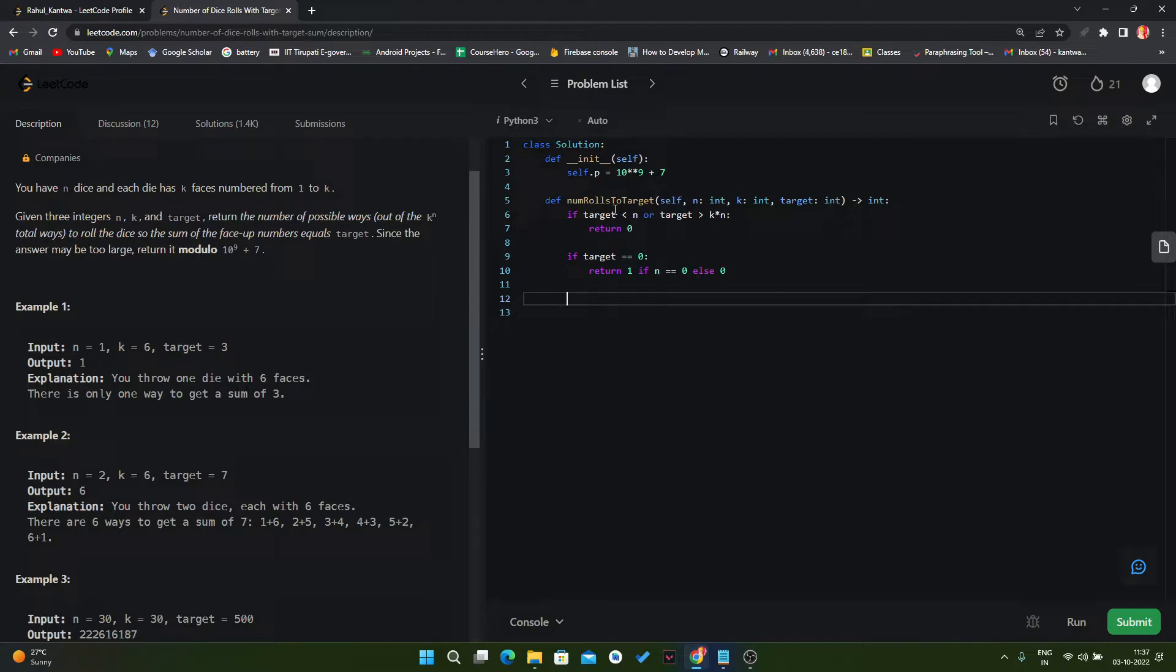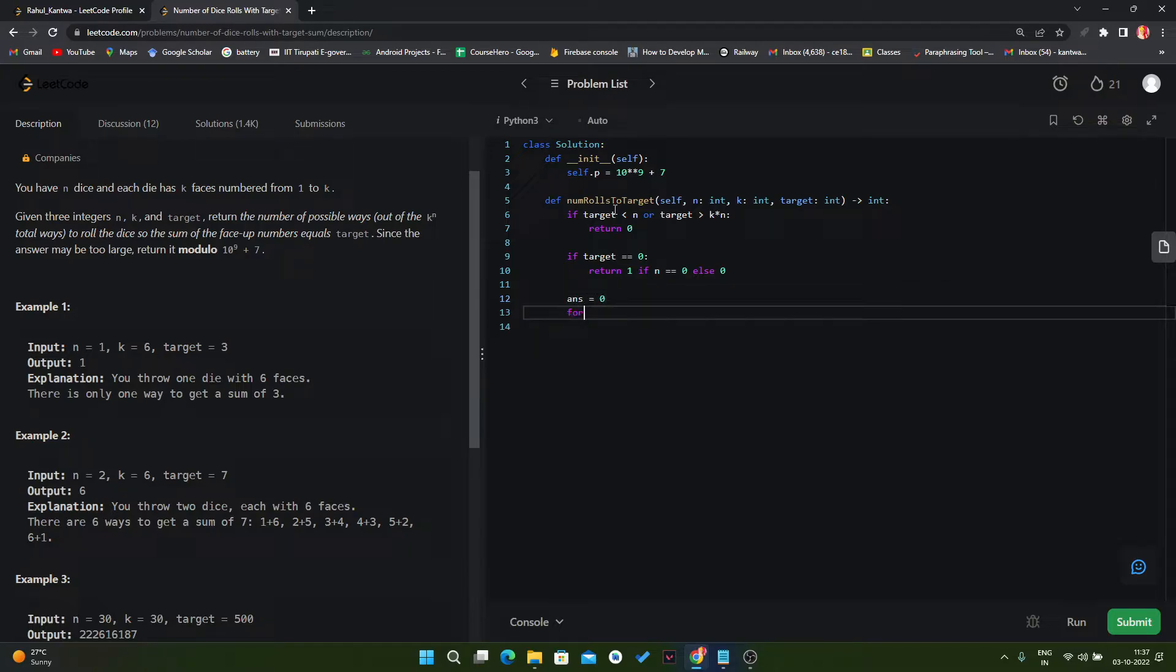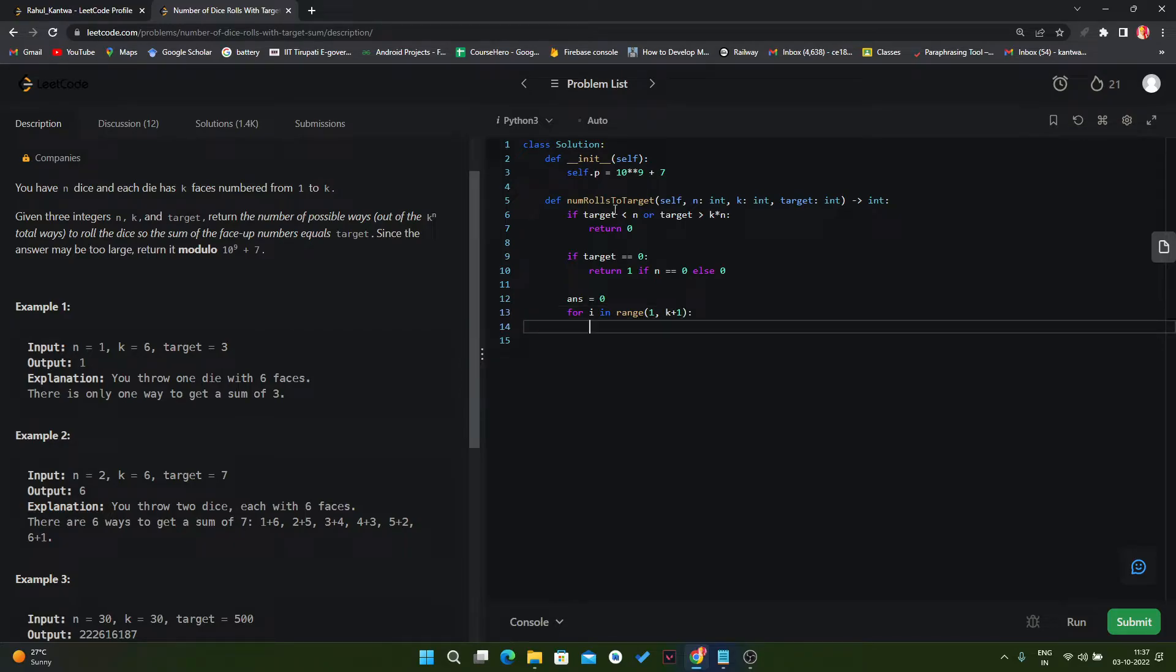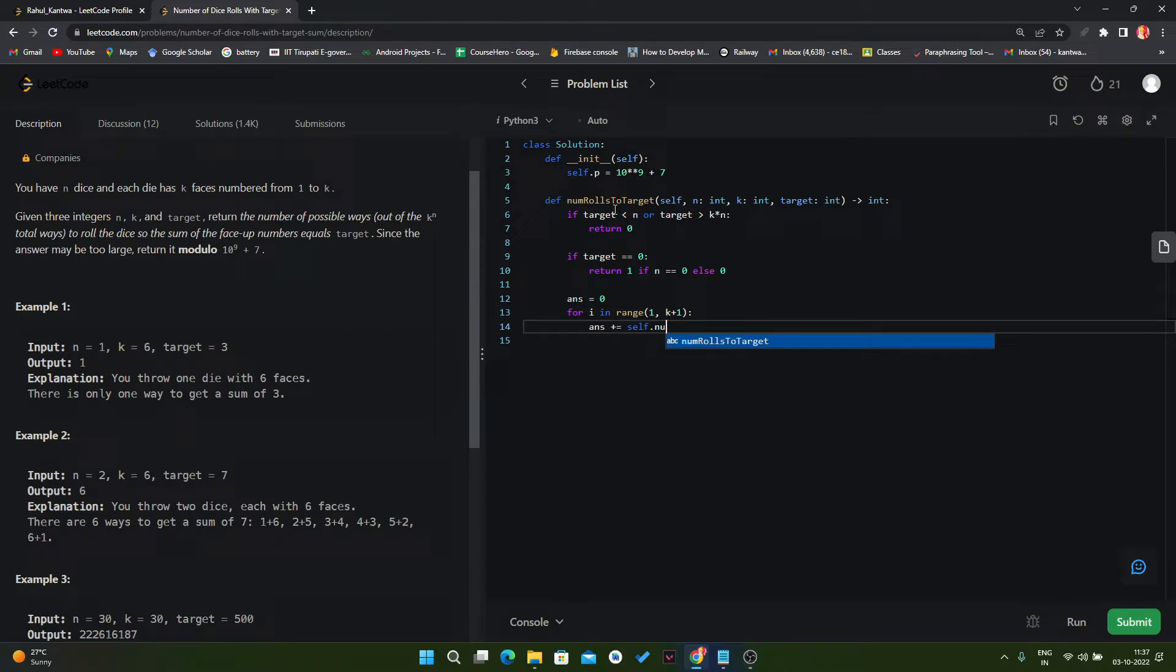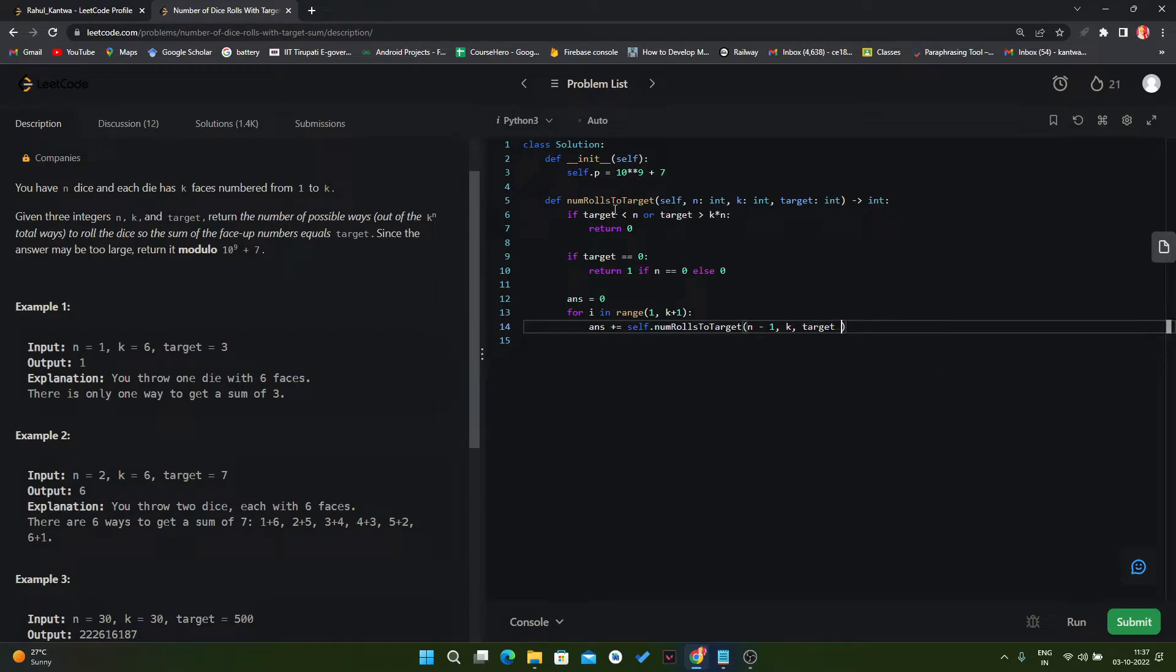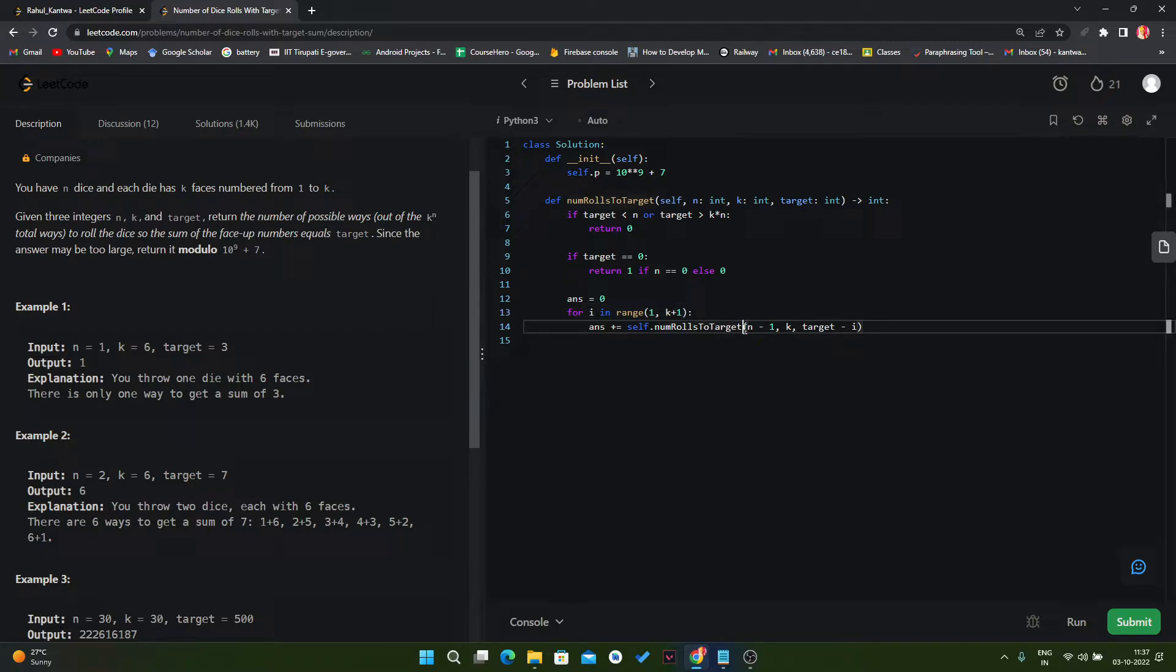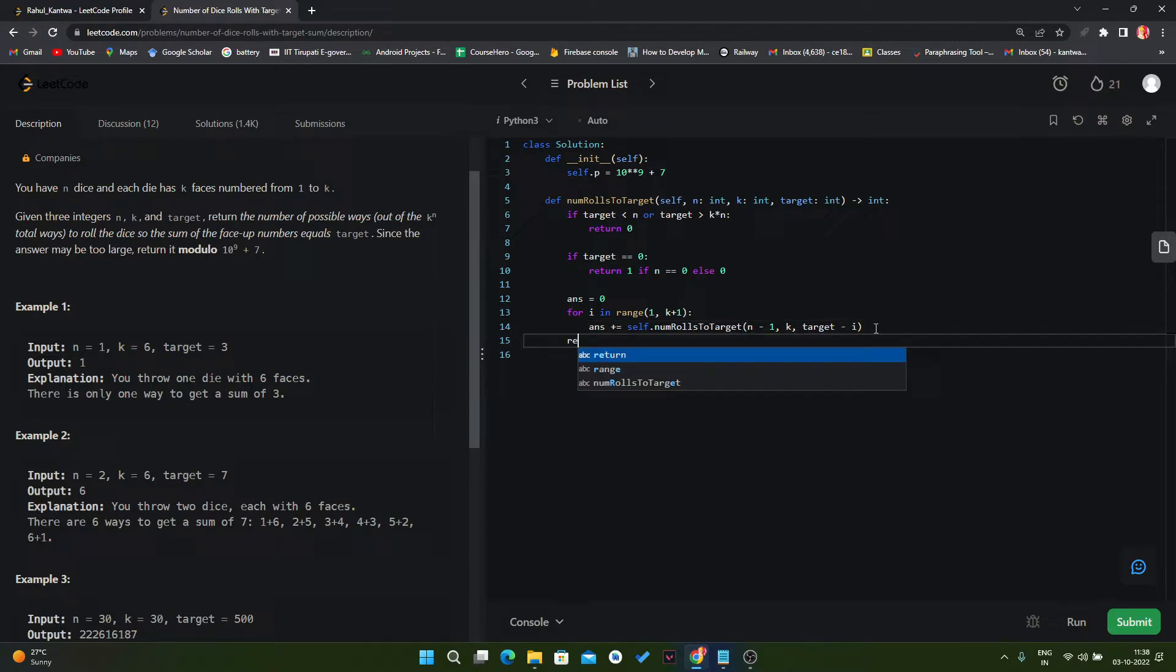And if these both conditions are not satisfied then we have to run a for loop. So for this we can create answer variable, then we can run a for loop in range of 1 to k plus 1, and then we can call this function. So basically we can directly add this function self.numRolls, and here our n value will be decreased. Our k value will be same and our target value will also decrease minus i. Because we are doing this for operation for the first die, then for the second die, then third die. So like that we have to reduce the number of dice. The k value is same and also we have to reduce the target. And in the end we can simply return our answer value.